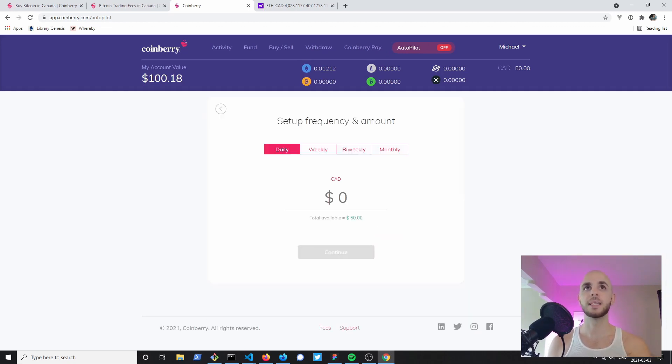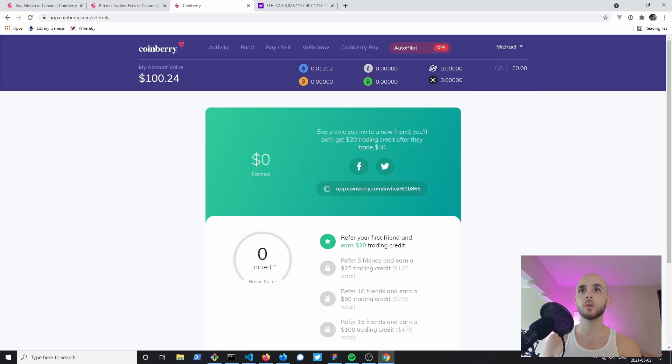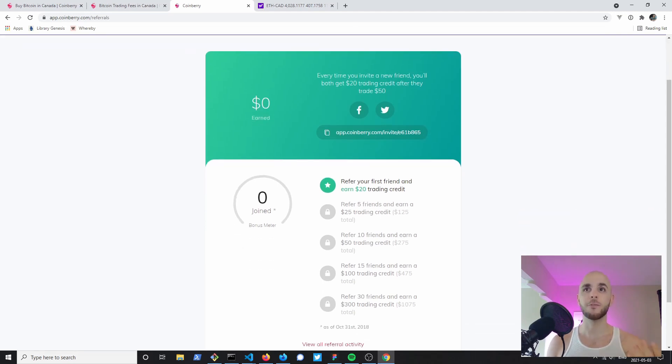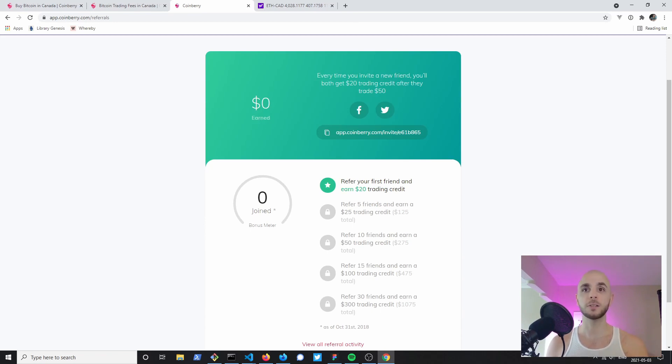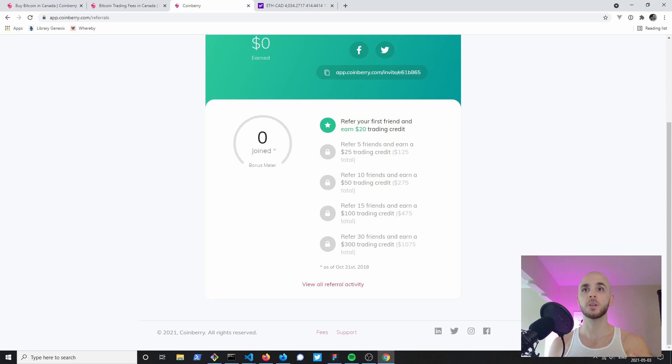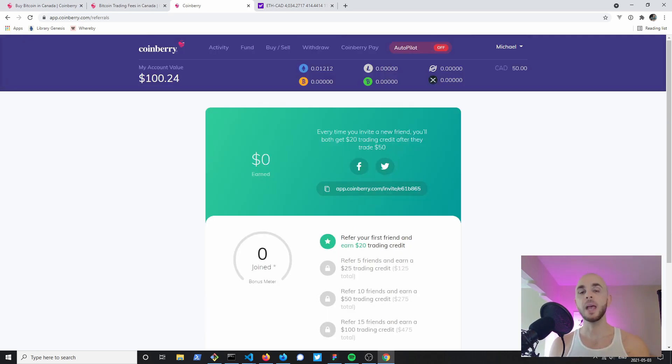Finally we have invite friends. What's really cool is that for every friend you invite you get twenty dollars and they get twenty dollars. But when you invite five friends you get a twenty five dollar bonus, ten friends you get fifty dollars, fifteen friends a hundred dollars, thirty friends three hundred dollars. So if you have thirty friends who want to get into crypto, you'll get not only the twenty dollars per person, so six hundred dollars, you will get a four hundred and seventy five dollar bonus on top of that. So you can earn a thousand seventy five dollars just for inviting people to use Coinberry.